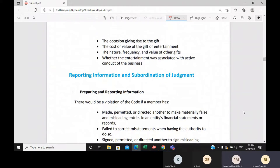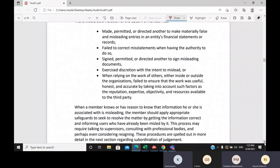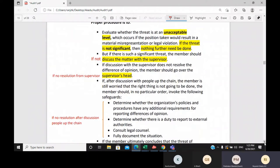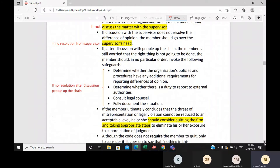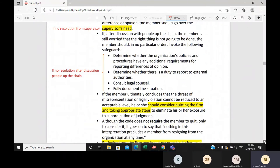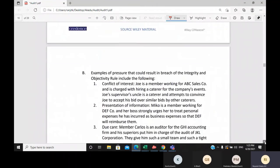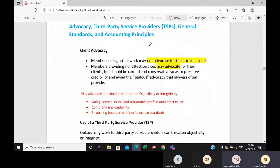If you disagree with your superior, you discuss with them first. If you still disagree, go to the super boss. If there is no resolution through the chain of command and you don't find any regulation that supports you, then consider quitting or resigning from the firm.